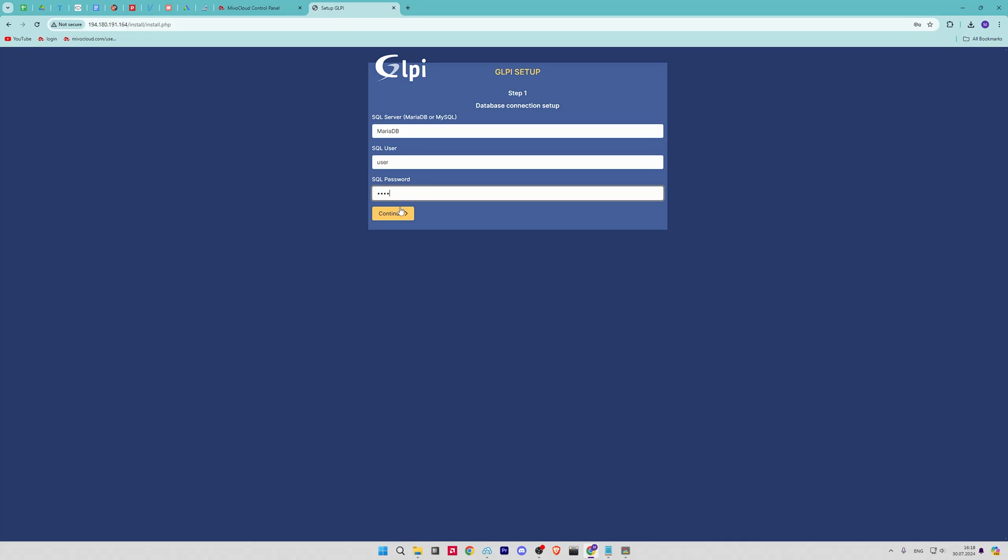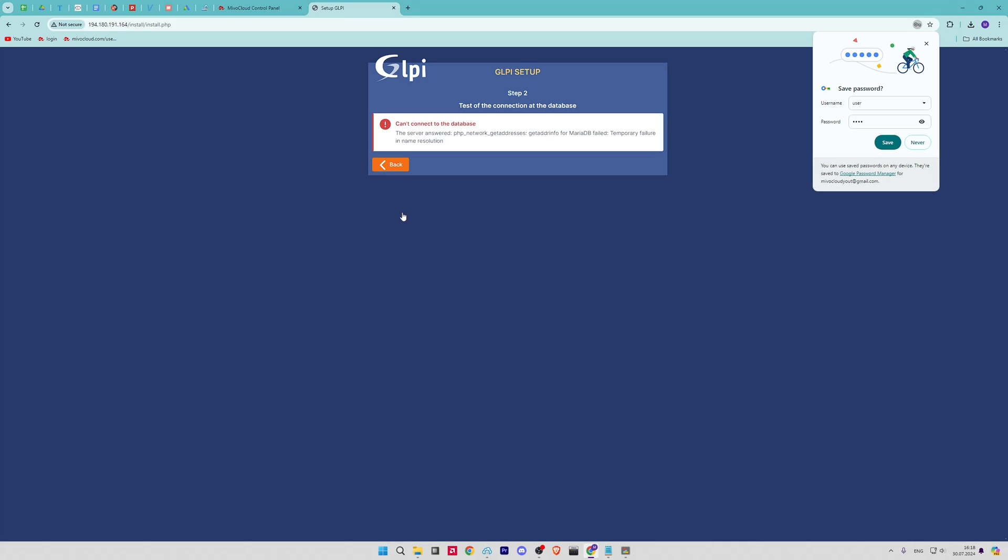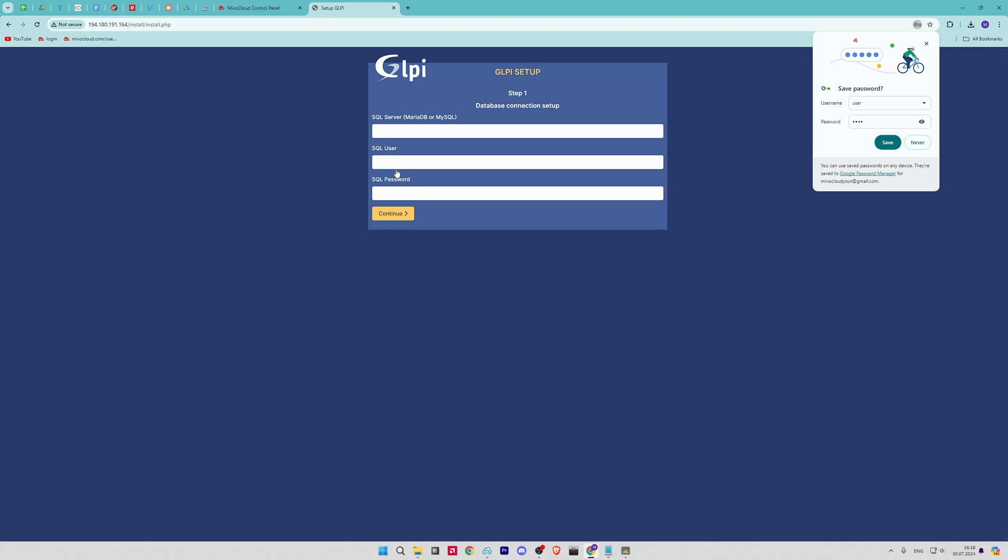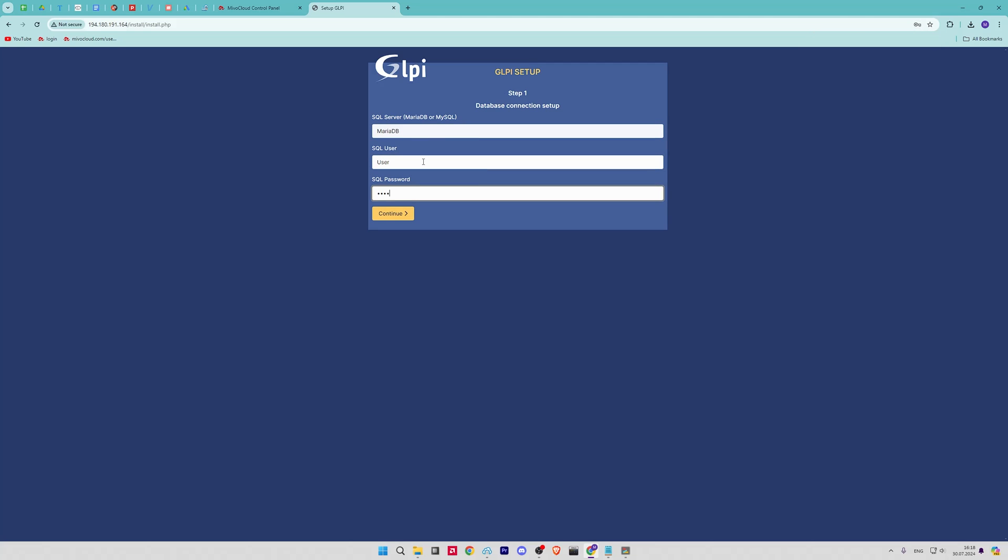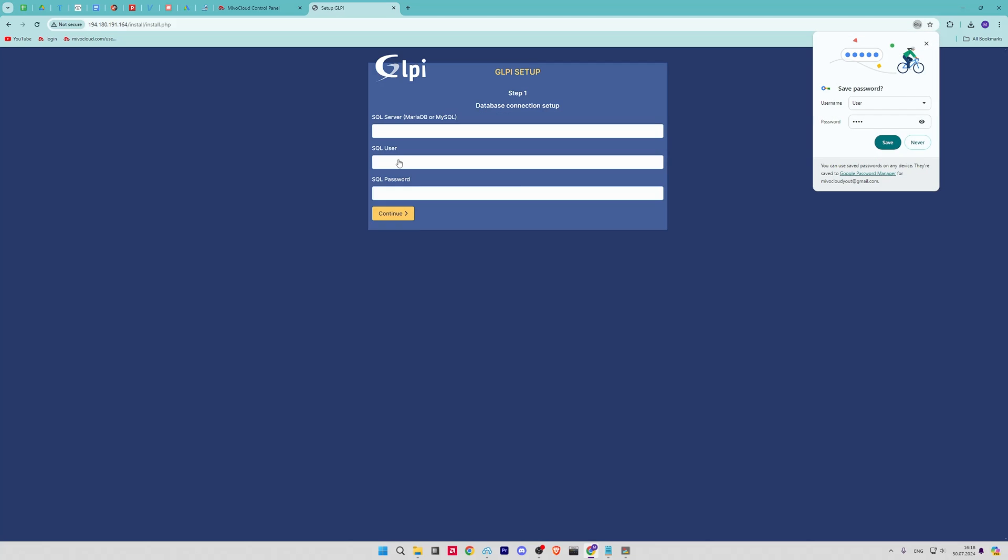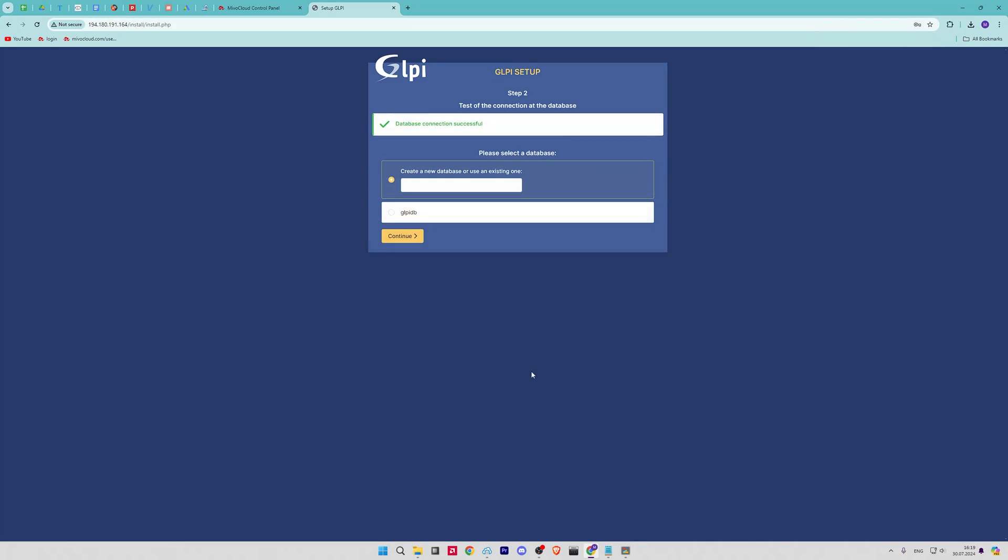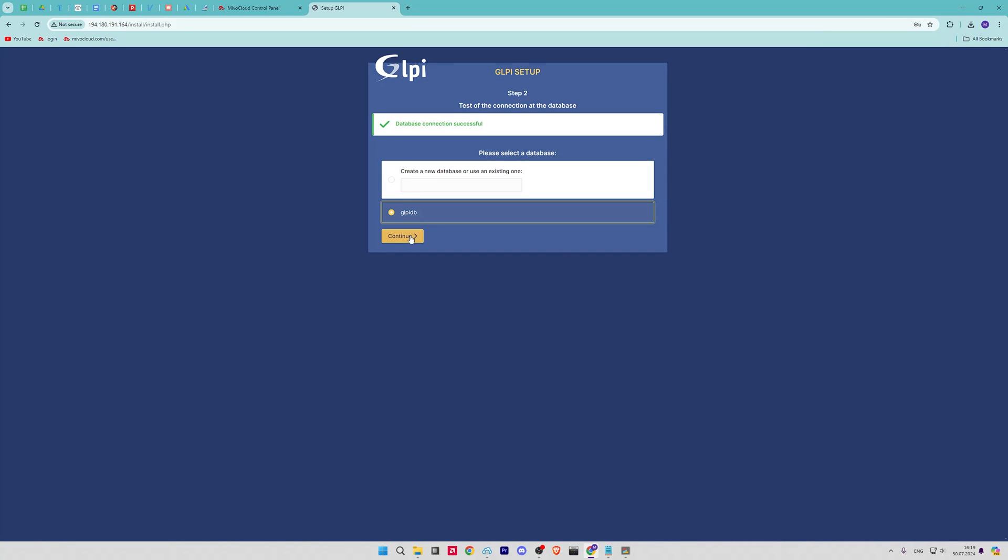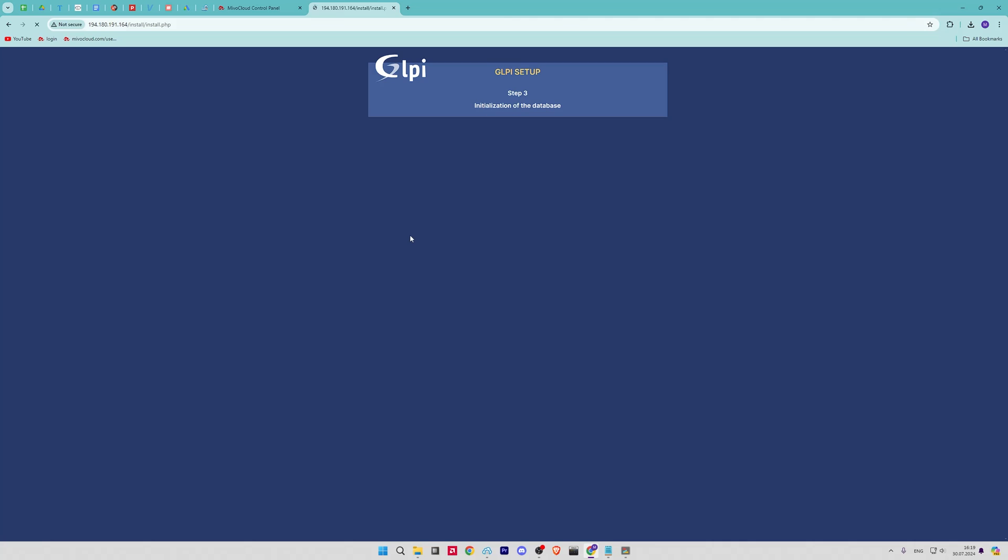Next, it is time to connect the database. First, the server—you need to use localhost—and then the user with password that you have created. When connecting, you will be given the option to create a new database or use the one we have created. You need to use the one that we have created. You will be informed that everything went well with database.